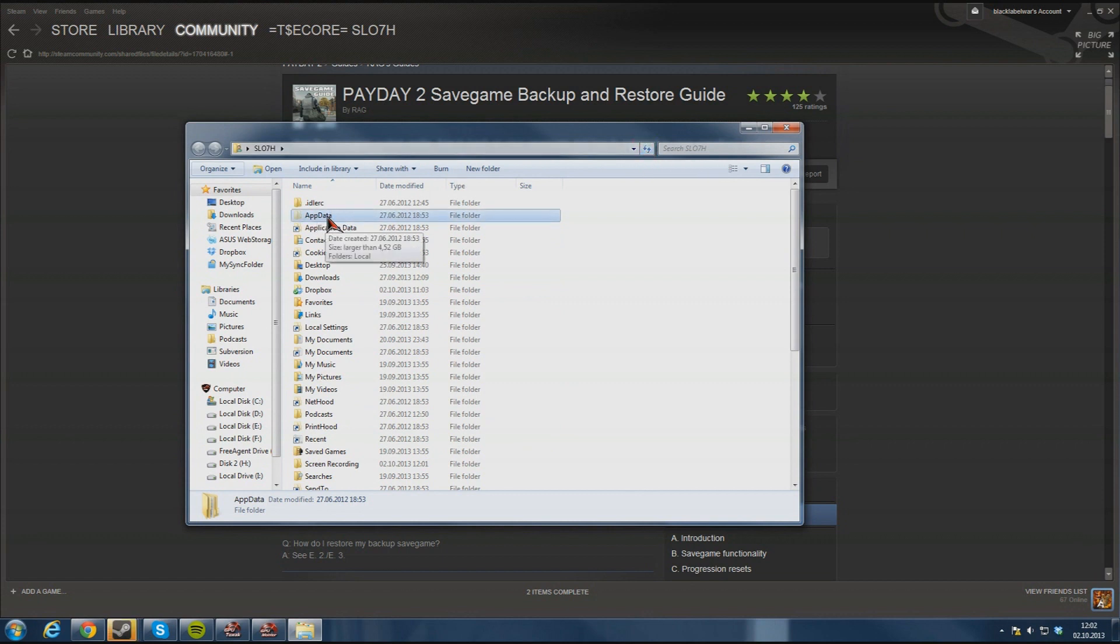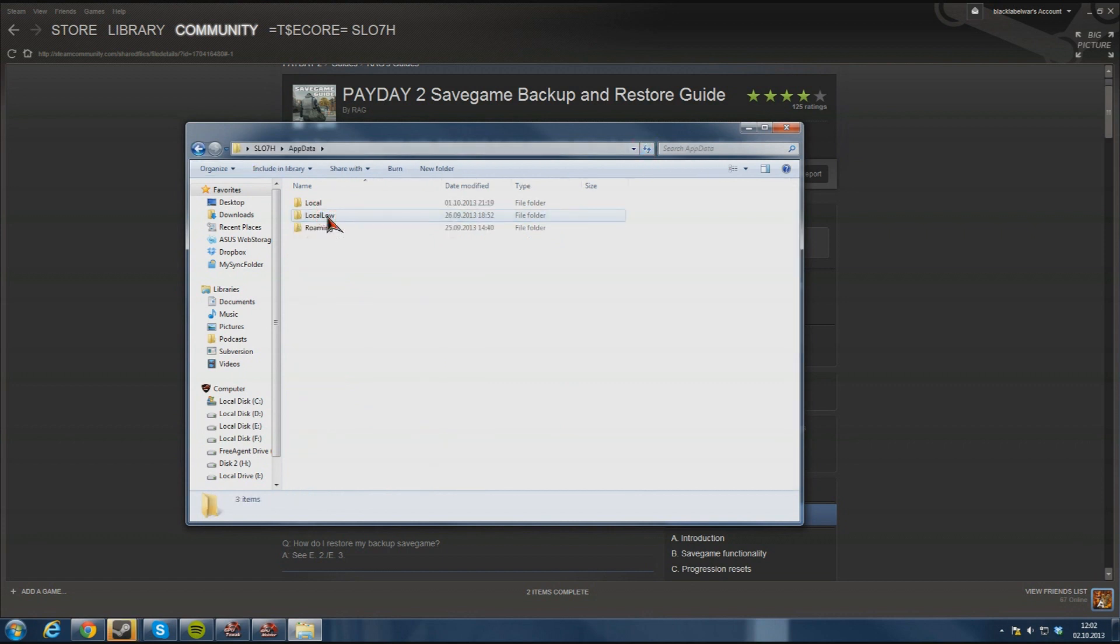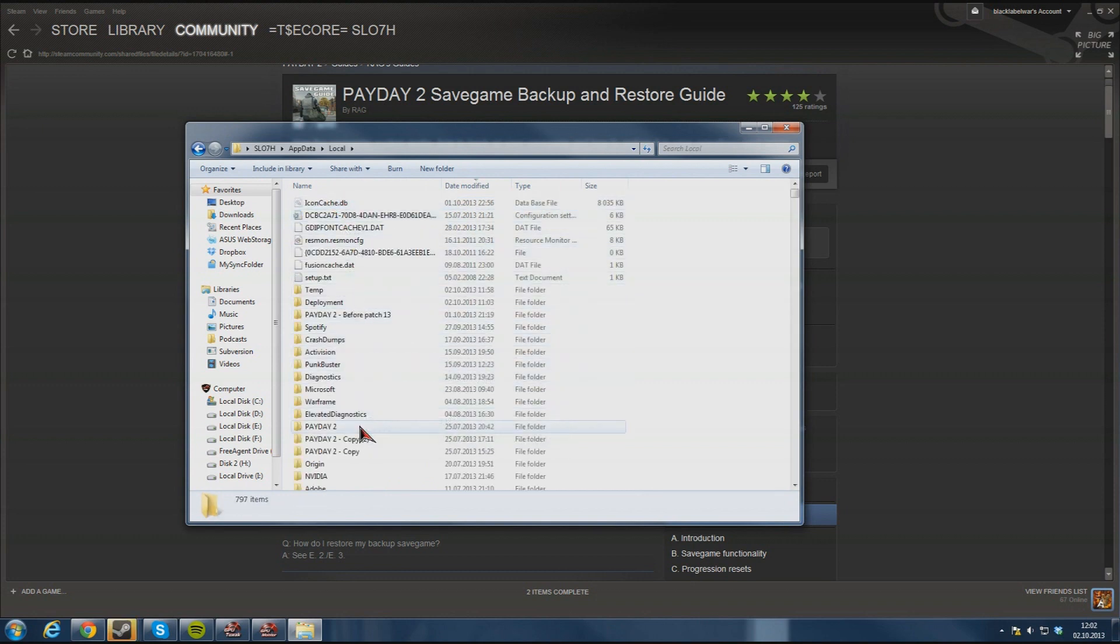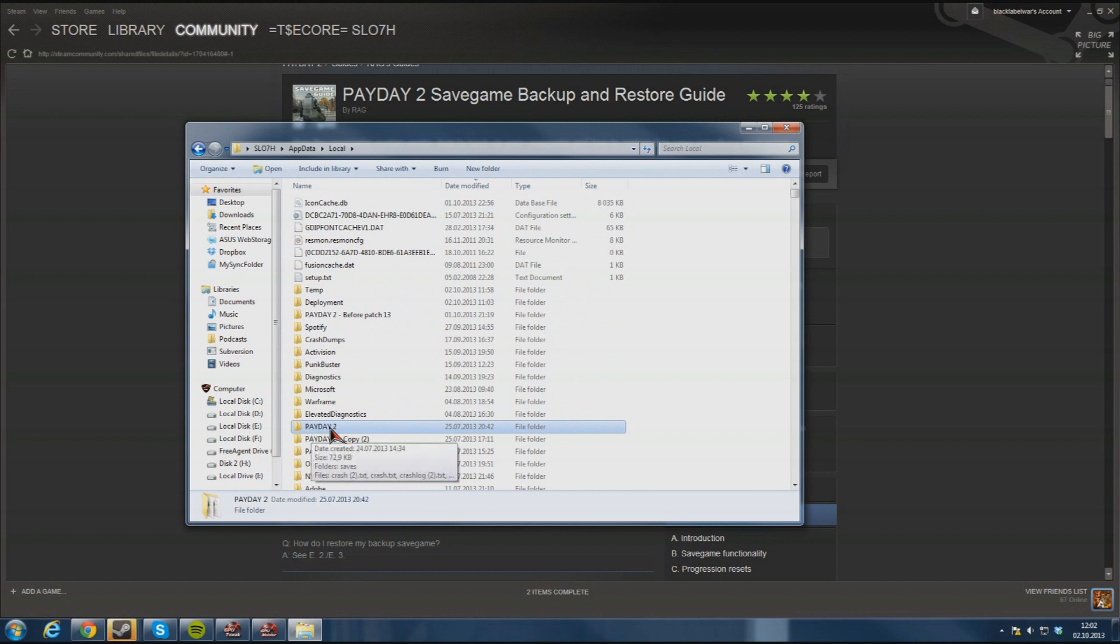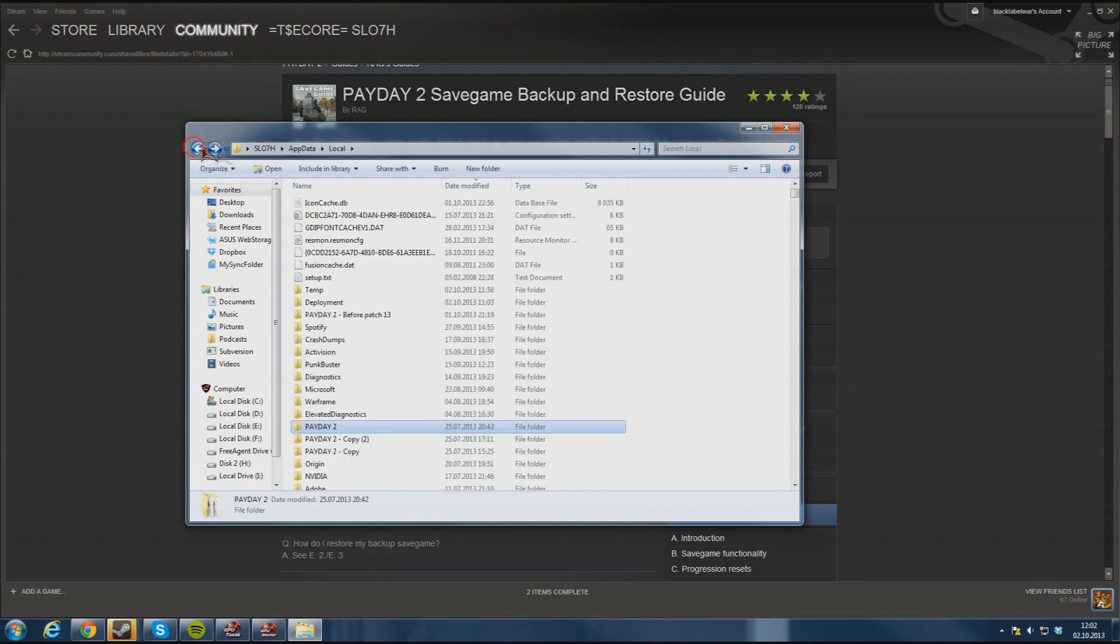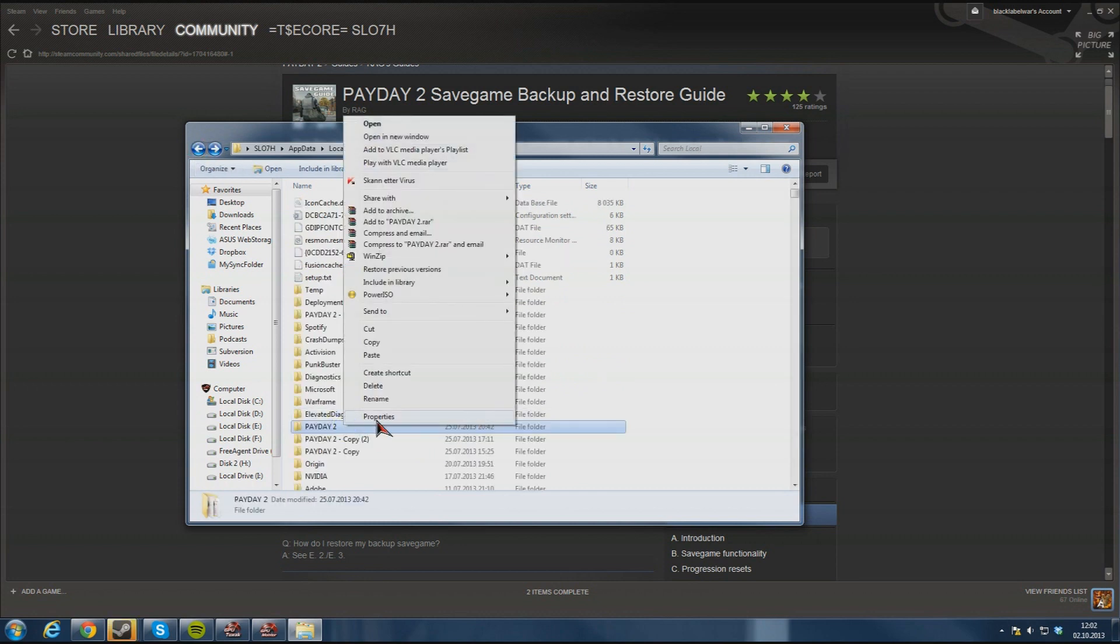And there you go, there is appdata so you go in there, local, and you just look for payday 2. In here there are save files, crash logs and stuff. Then you should just right click and copy the whole folder.